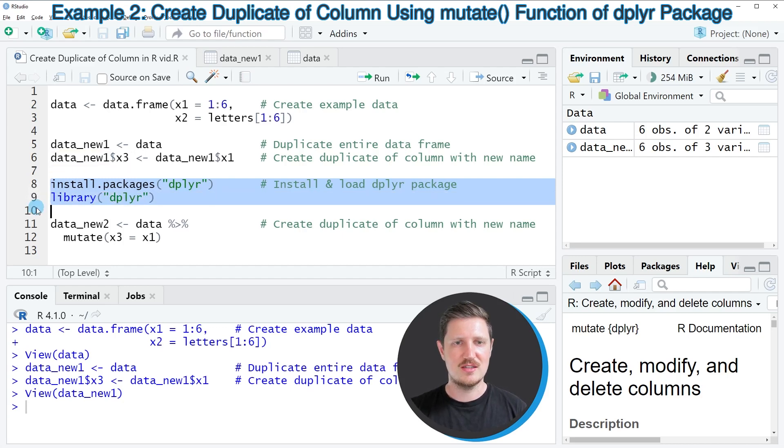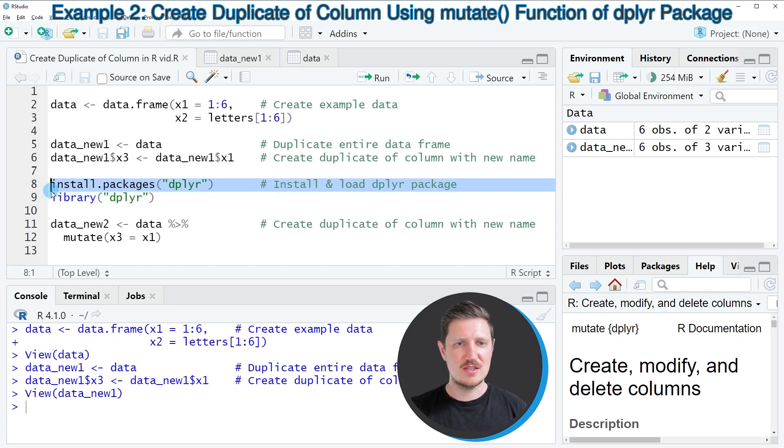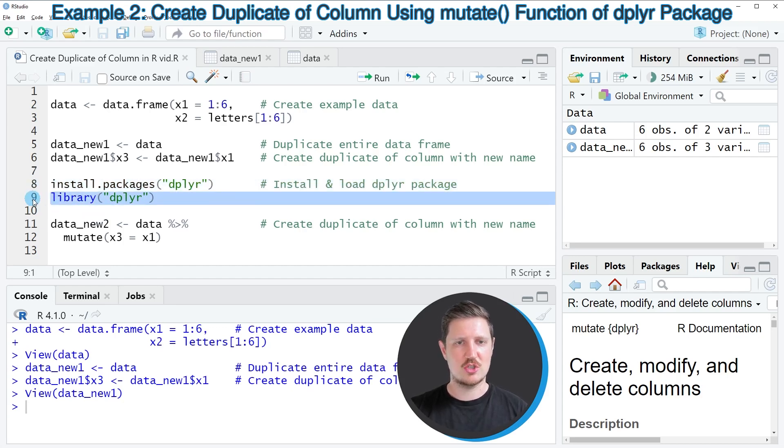So in lines 8 and 9 I'm installing and loading the dplyr package. I have installed this package already so for that reason I'm just going to load it with line 9 of the code.